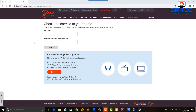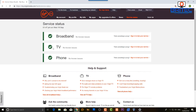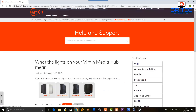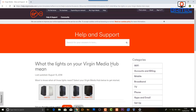Most ISPs will have a status page where you can check the service running to your home. You enter your zip code or postcode and your telephone number. In this case Virgin Media are asking for your postcode and home telephone number. It will give you a status with date and time of what's happening in your area — you can see broadband, TV, and phone are all working fine with no known issues. If there were maintenance work in your local area, it would say so here.